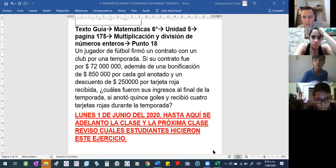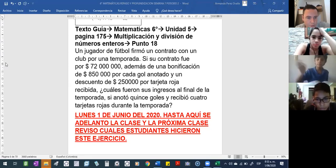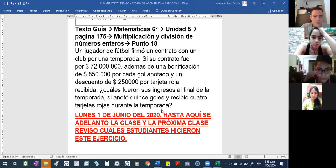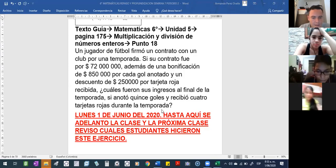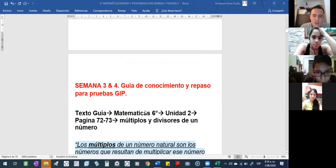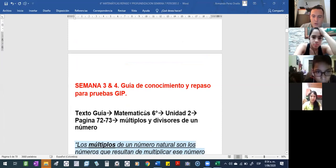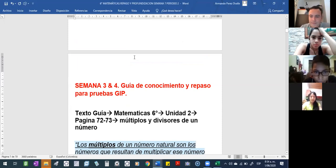Si no tienen más dudas, me la pueden escribir acá. La otra clase, ¿con qué continuaríamos? Con lo que miramos en la semana 3 y 4, que es lo de múltiplos y divisores de un número, criterios de divisibilidad. ¿Listo?